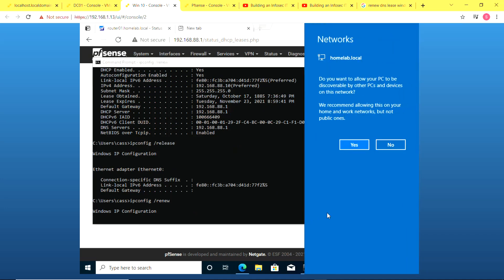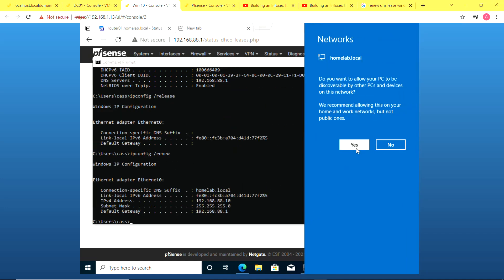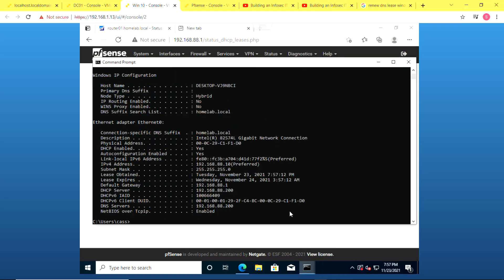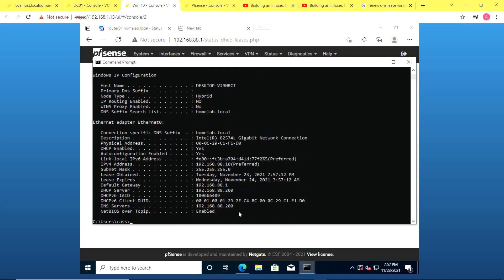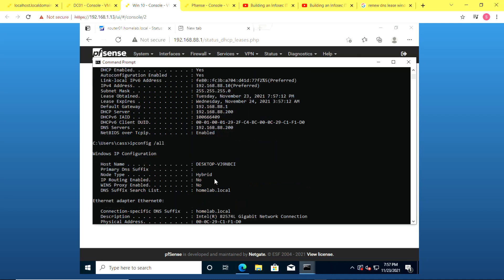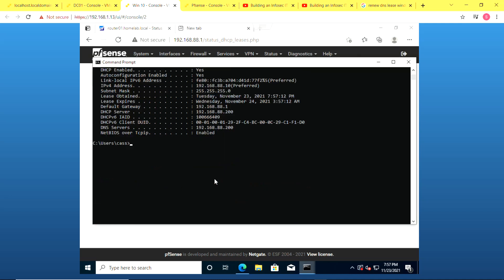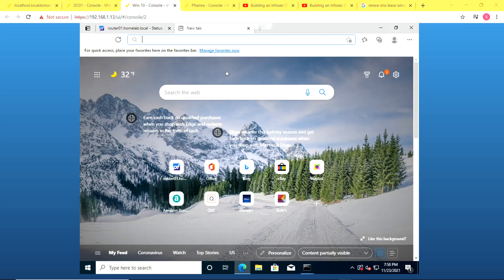So I'm done. I've clicked on renew. And you'd see it's first of all has identified my domain at homelab.local. And now when I go back and check my IP configuration, you see right now the DHCP server is .200, which is my domain controller. The default gateway is still the PFSense router, but the DNS server is also my domain controller .200.